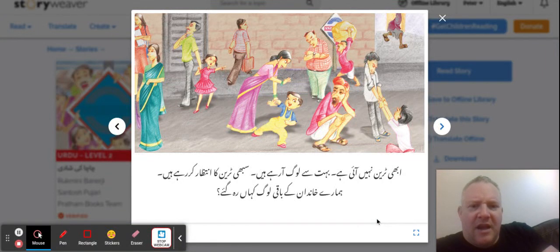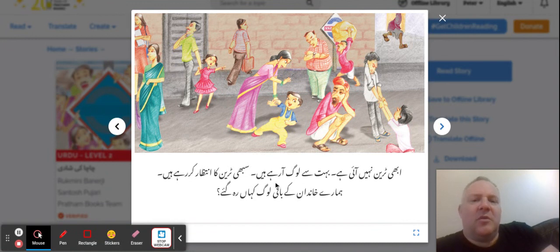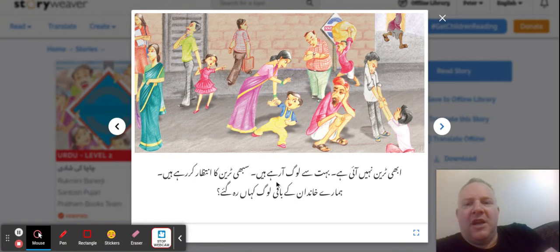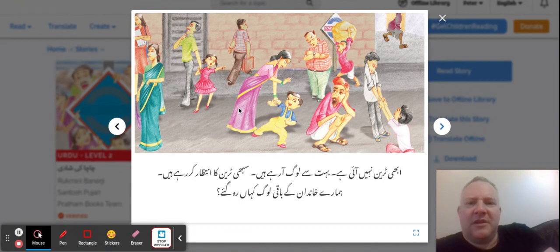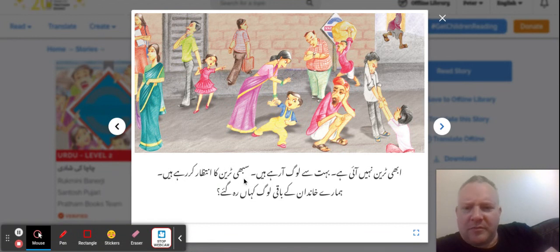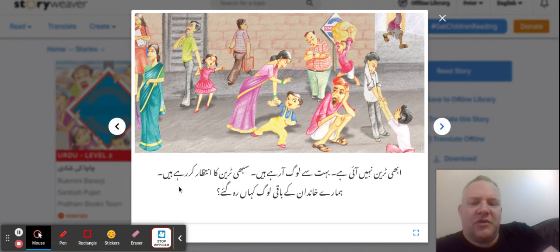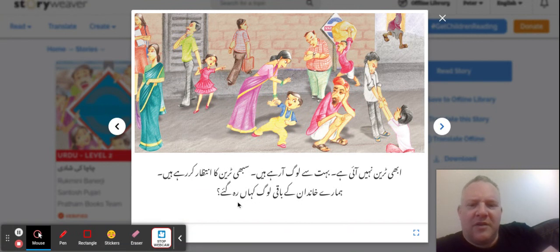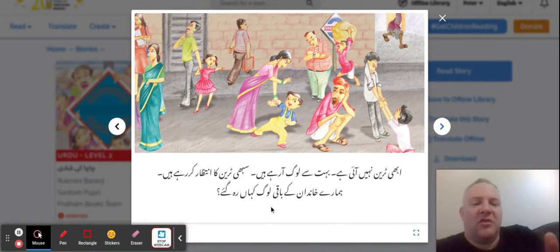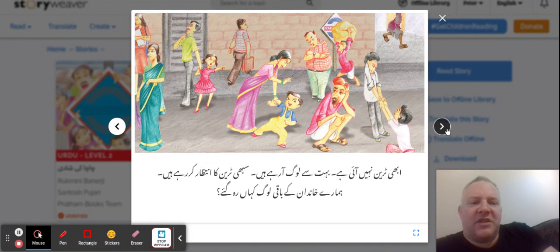The train is not coming at this moment, so lots of people are arriving. If you're reading this to a child, you can point to the different people and ask them questions — what are they doing? This one's looking at his watch. 'Sabi train ka intazaa ka rihi hai' — they're all waiting for the train. 'Hamari kaandan ki baaki log kahan rehegi' — where is the rest of our family? 'Baaki' means the remainder or the rest of something.